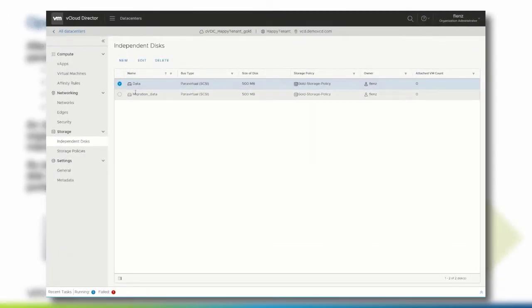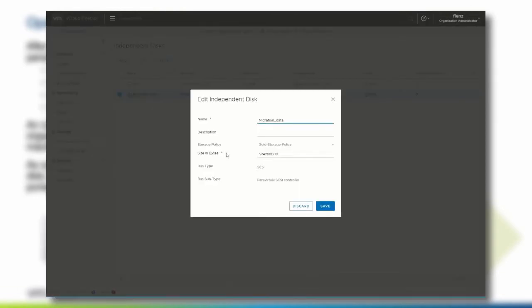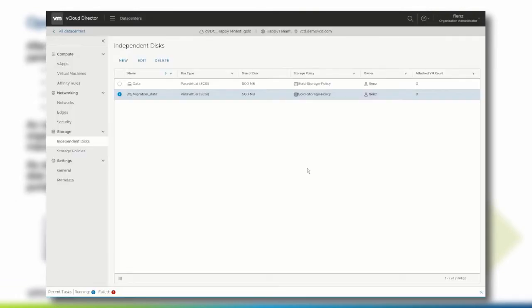Select the independent disk that you want to change and click edit. You can now change the name, the description, the storage policy and increase the size of the disk. After clicking save, the changes will be applied.